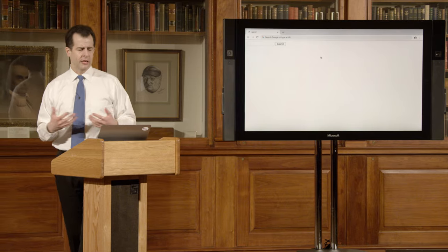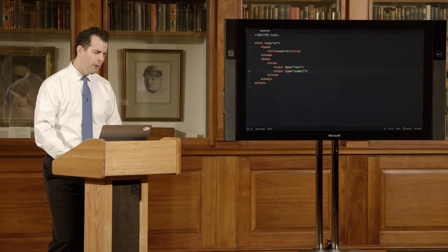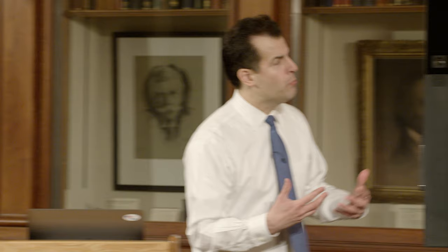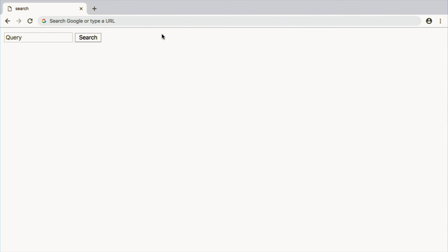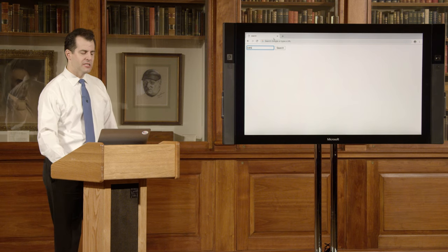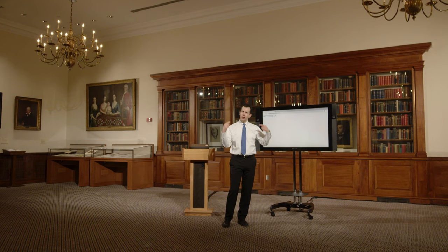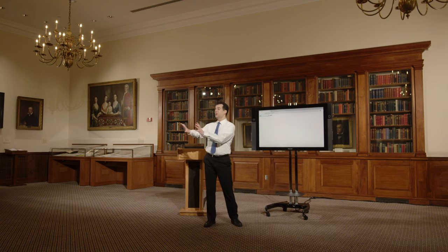Saving and opening in the browser shows a text box waiting for input and a submit button. I can clean this up by adding a 'placeholder' attribute — say, 'query' — and changing the button's value to 'search'. Reloading, it's more self-explanatory: the box says 'query' and the button says 'search'. If I start typing, 'query' disappears. But if I click Search now, nothing happens because I have no back-end server. But Google does.